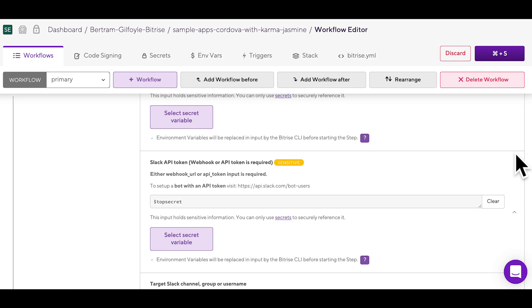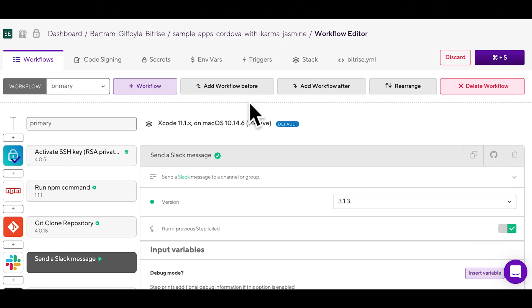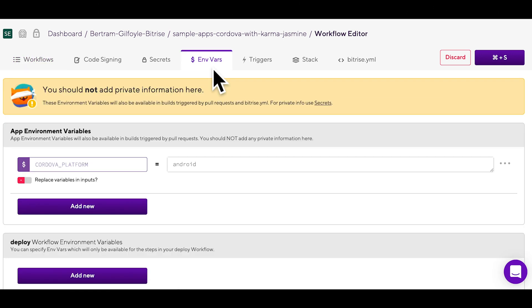If you can't find what you're looking for, no worries, you can set up environment variables through the app's dedicated tab located up here.